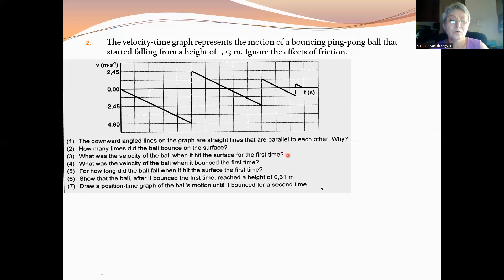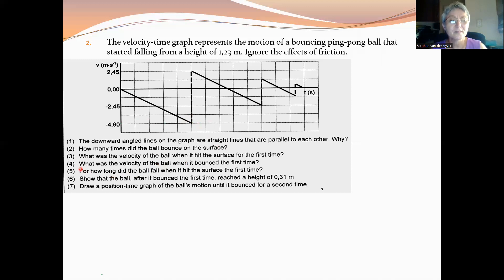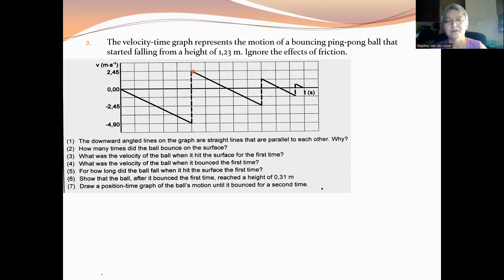Number three: what was the velocity of the ball when it hit the surface for the first time? We read it from the graph as negative 4.9 meters per second. Please don't leave the unit out. Number four: what was the velocity of the ball when it bounced the first time? That is when it leaves the ground again — that is plus 2.45 meters per second, meaning upwards.